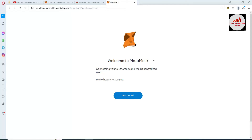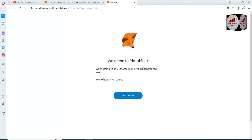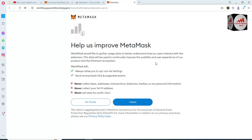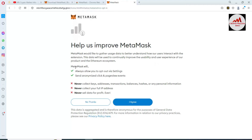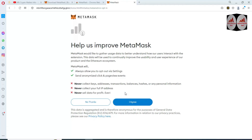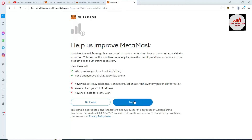Welcome to MetaMask — connecting you to Ethereum and the decentralized web. Simply click Get Started. MetaMask would like to gather usage data to better understand how users interact with the extension. It states it will never collect your keys, never collect your IP, and never sell your data. Click I Agree.